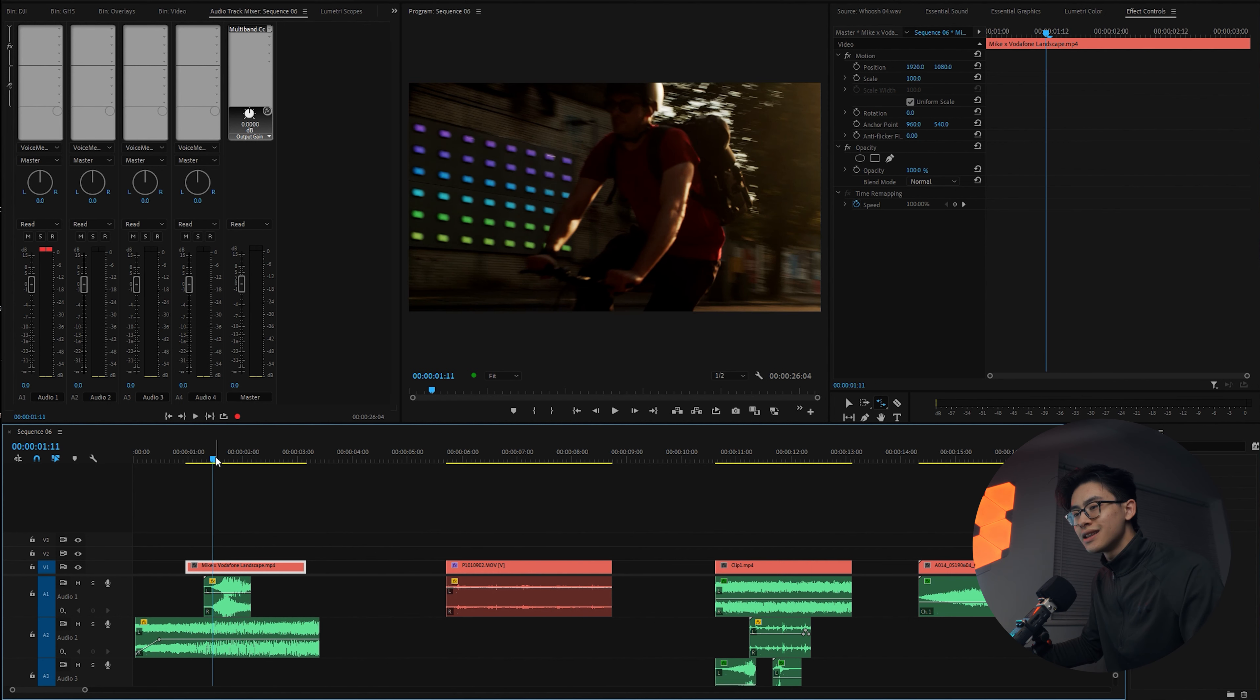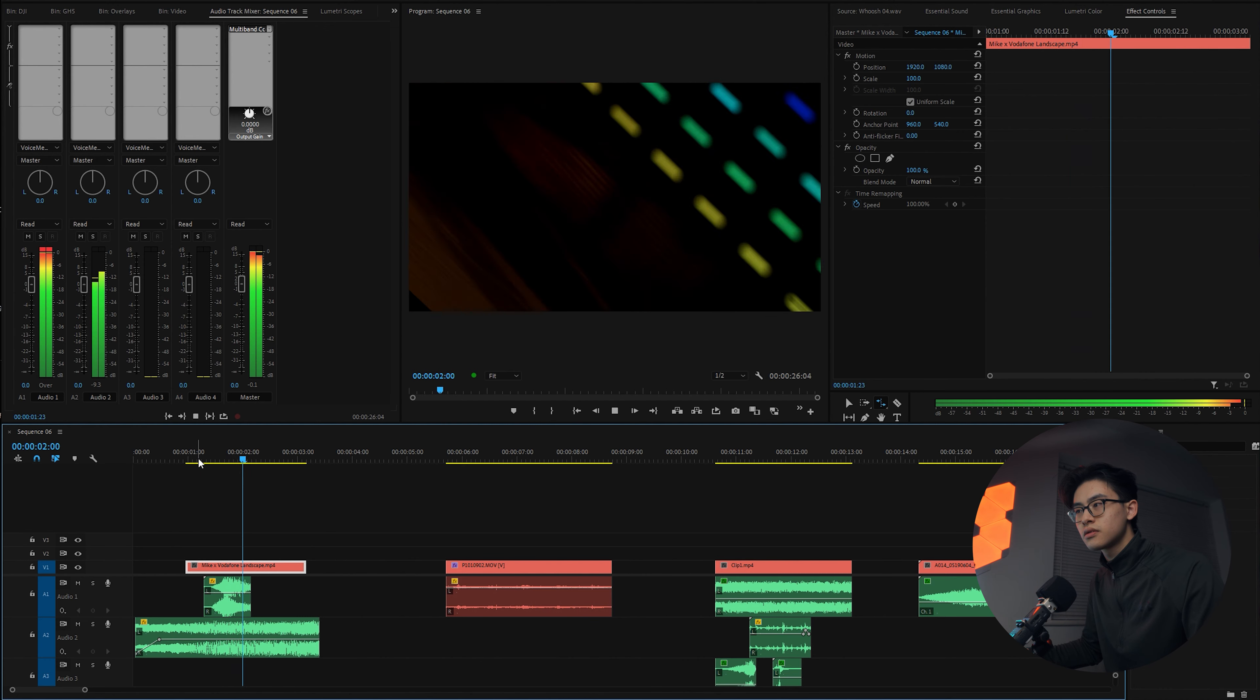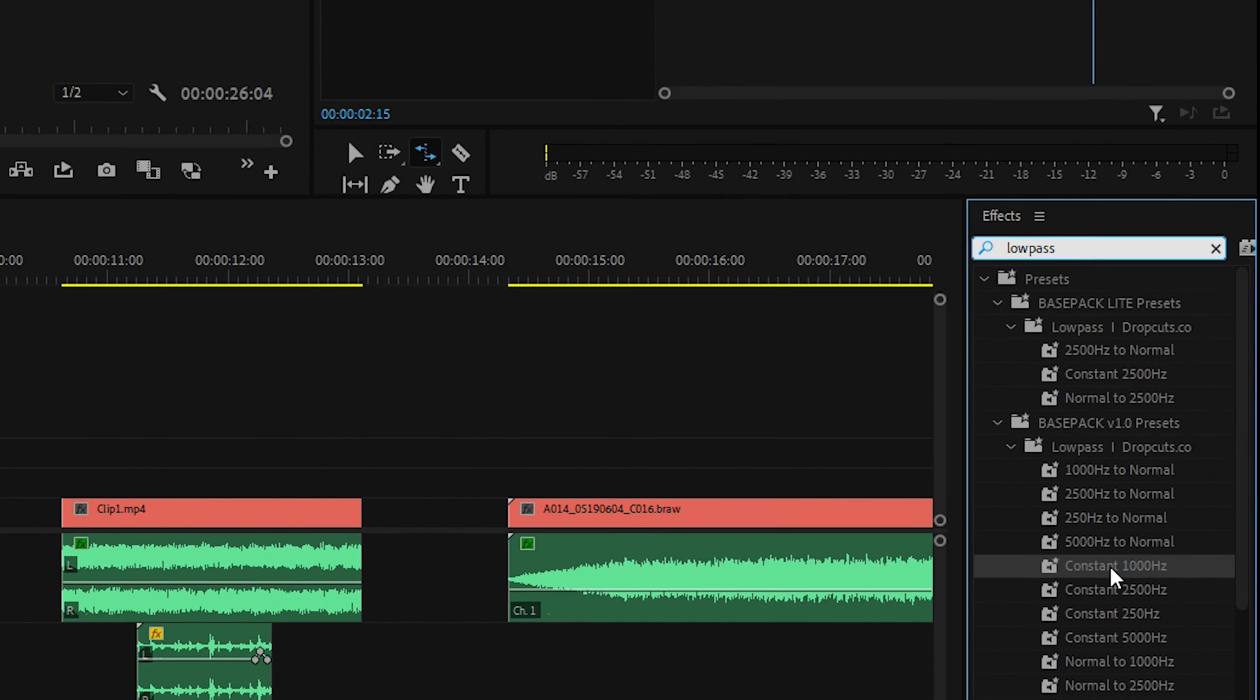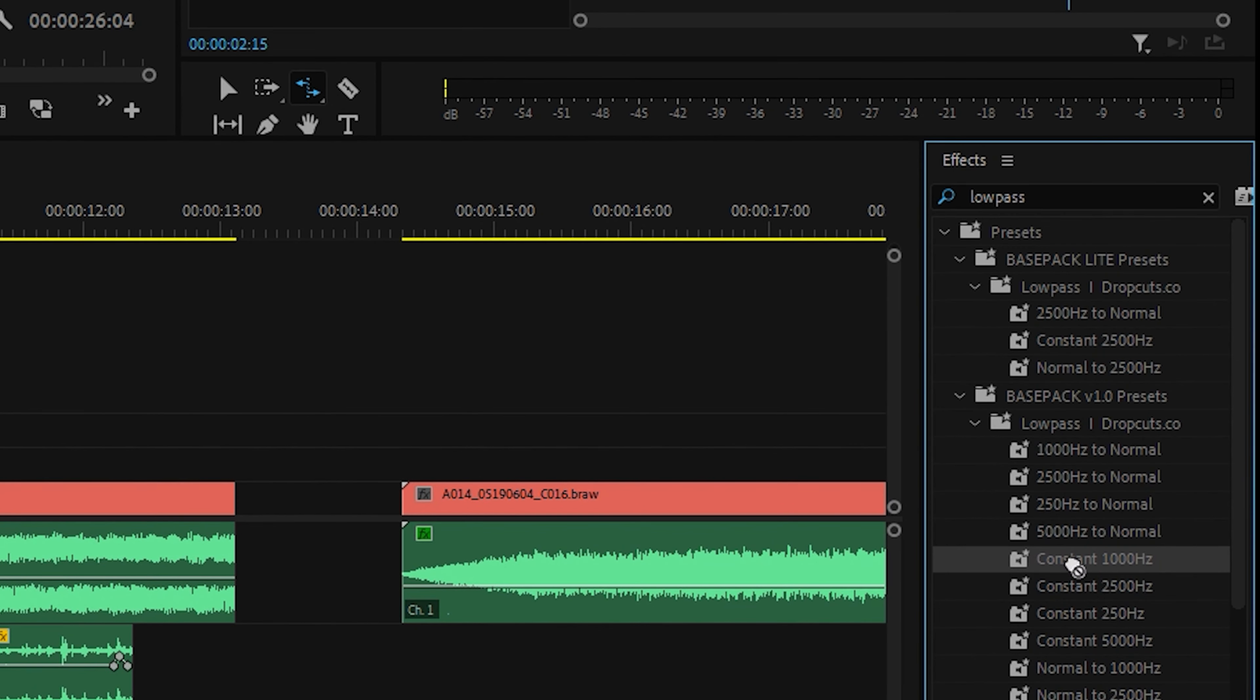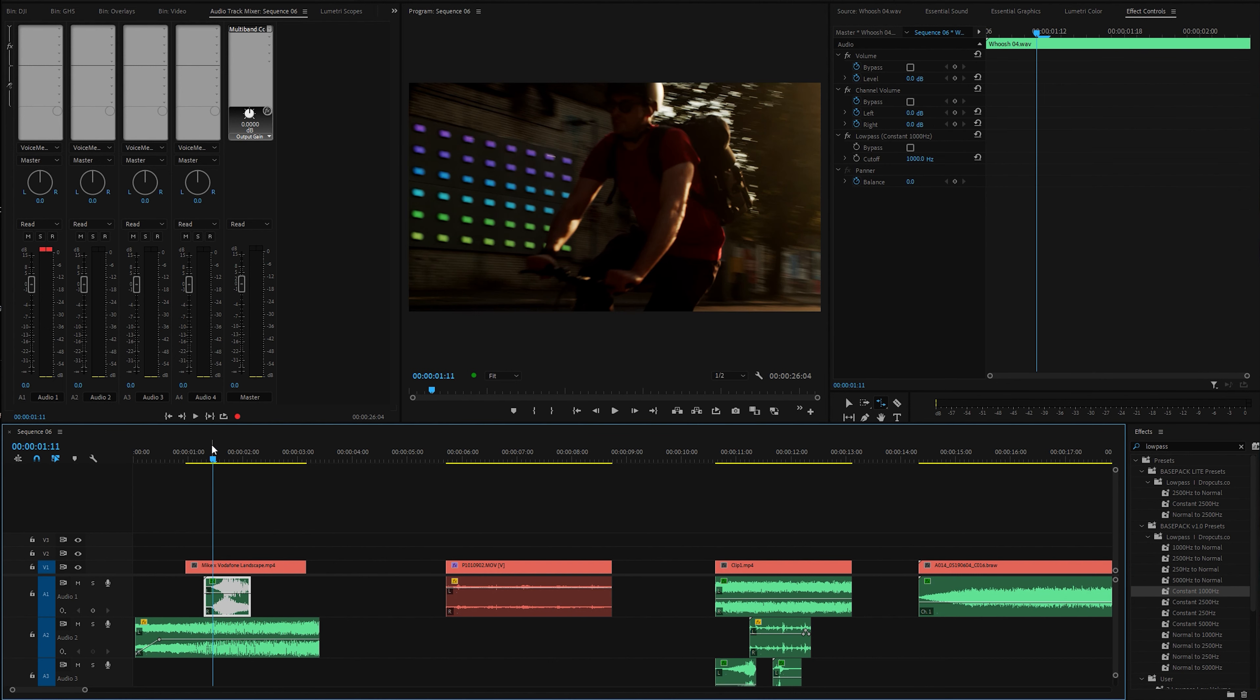Tip number two is to use the low pass tool to make your sound effects sit below your music track. As you can hear in this sound effect, it's got a bit of a high end, and the high end of the track doesn't really make it sound very realistic.